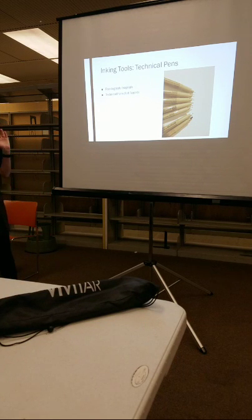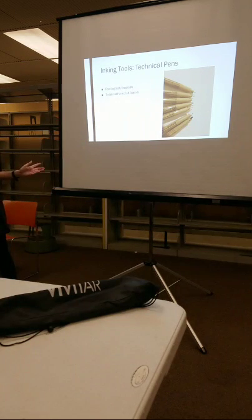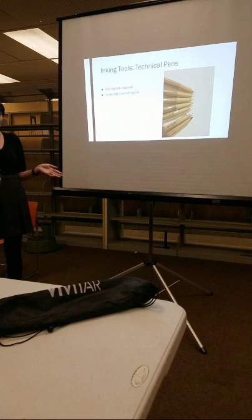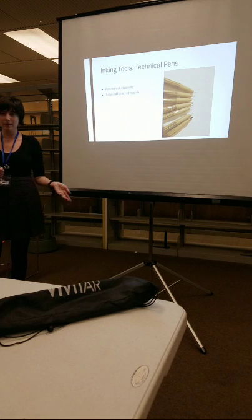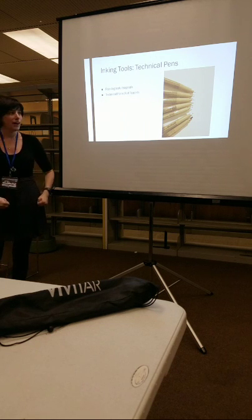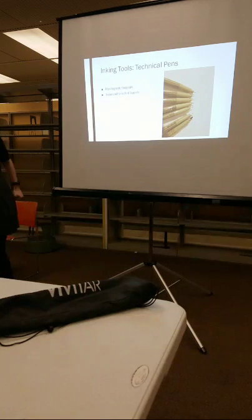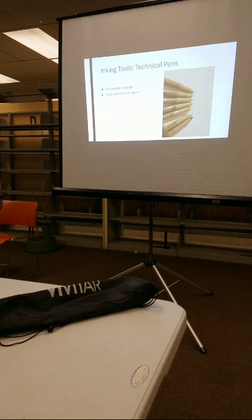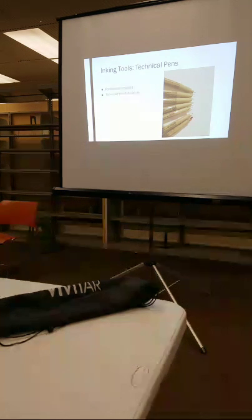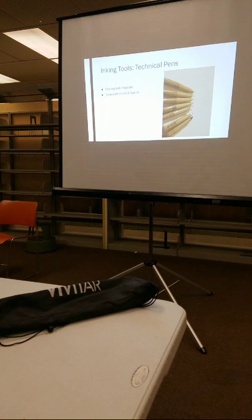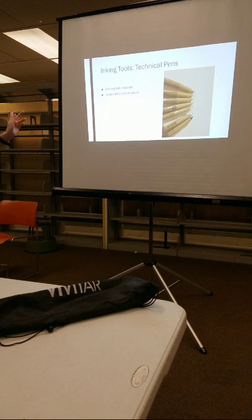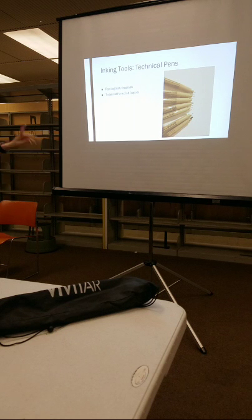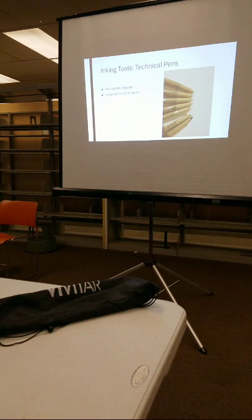So I only really recommend those if you are serious business about, like, I'm going to be a 60s comic artist. I'm going to be a real R. Crumb. Sure, then you could use those. But if you want something easy and easy to find and cheap to replace, technical pens are where it's at.